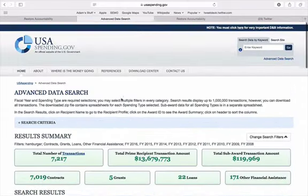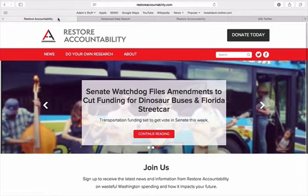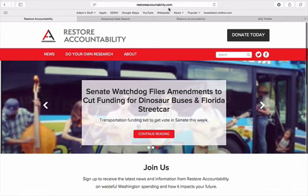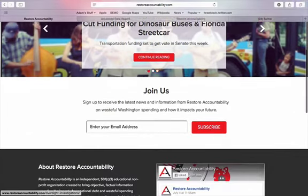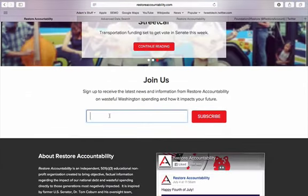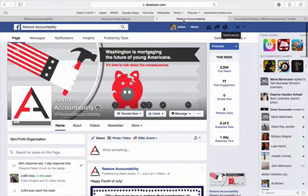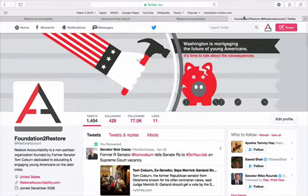If you haven't signed up for our newsletter, check us out at restoreaccountability.com and in the middle of the page enter your email address. Be sure to like us on Facebook and follow us on Twitter. Thank you for watching and happy hunting!